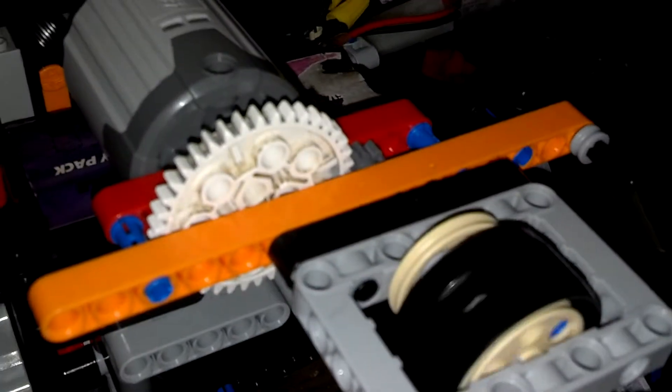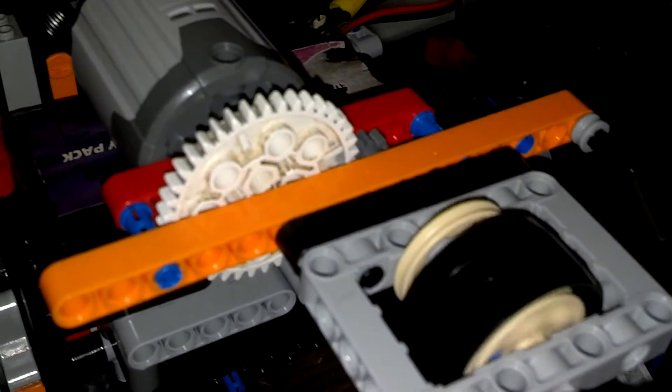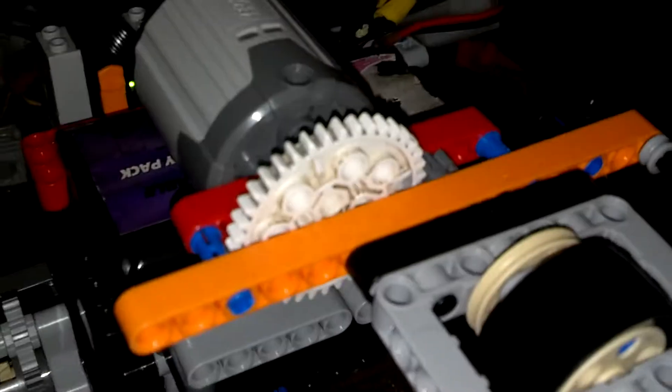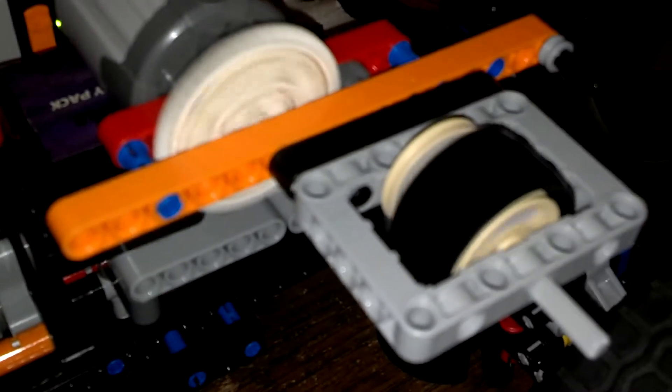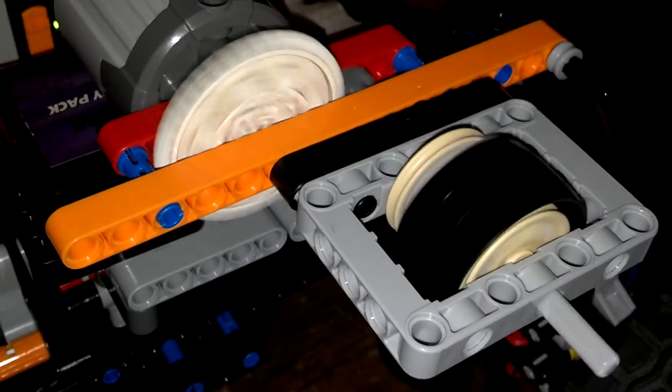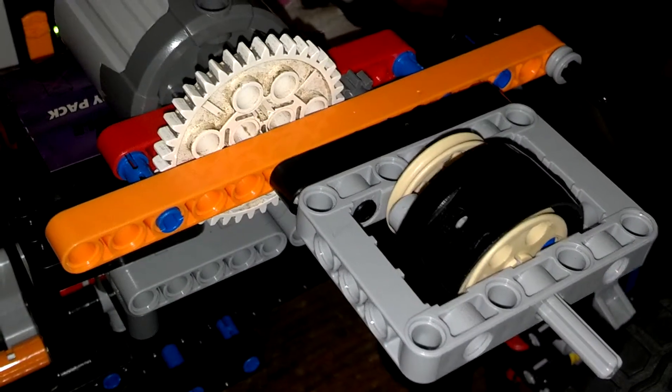which I showed in a previous video. But here is the centrifugal clutch. Very simple. Still has a few improvements I'd like to make to it, but for right now, this will work. Let me go ahead and get it started.